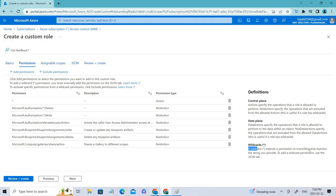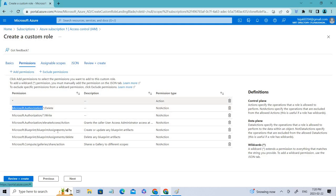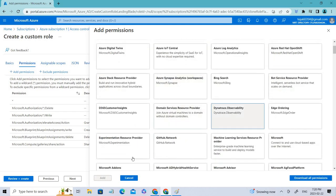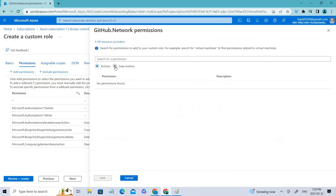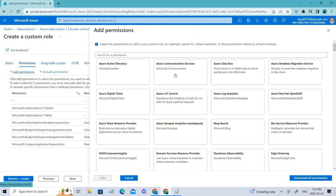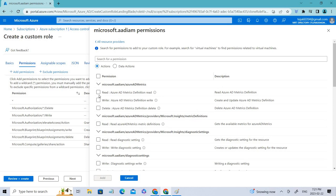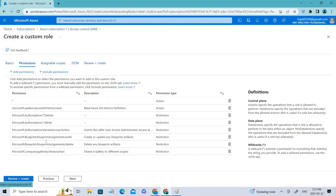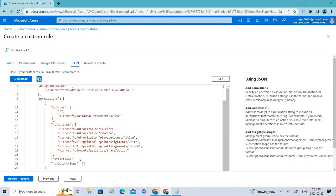You can see the asterisk symbol here — that means everything, a wildcard that extends permission to everything matching the string. To add a wildcard permission, use the JSON tab. You also have the flexibility to add more permissions to your custom role. For example, I'll add an Azure Active Directory permission and you can see that permission is now added.